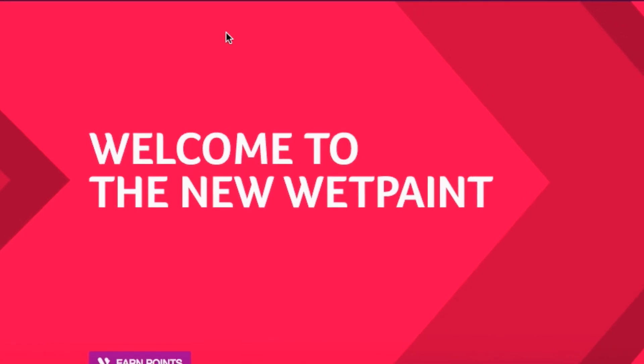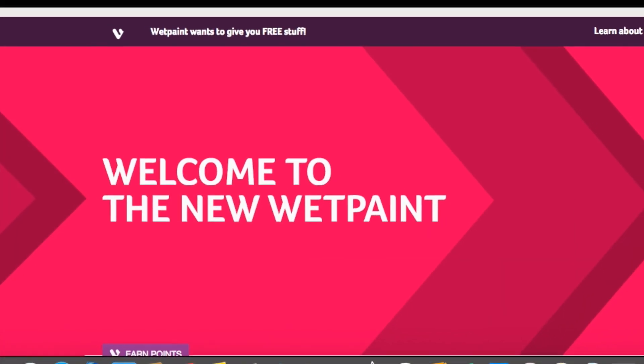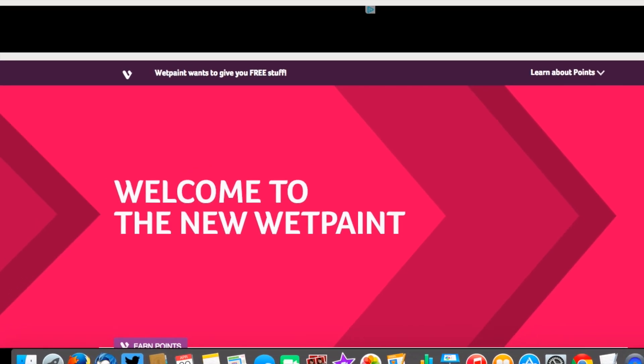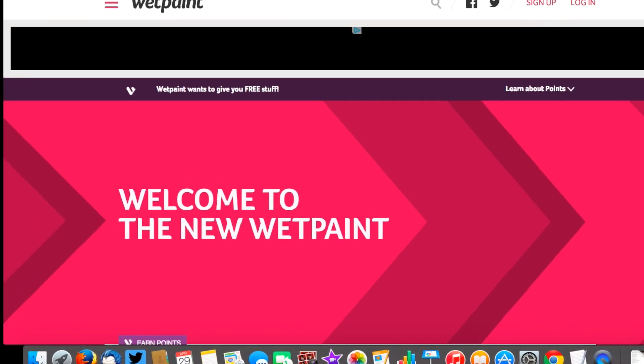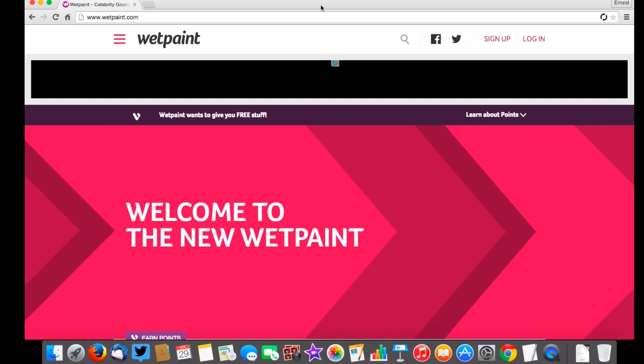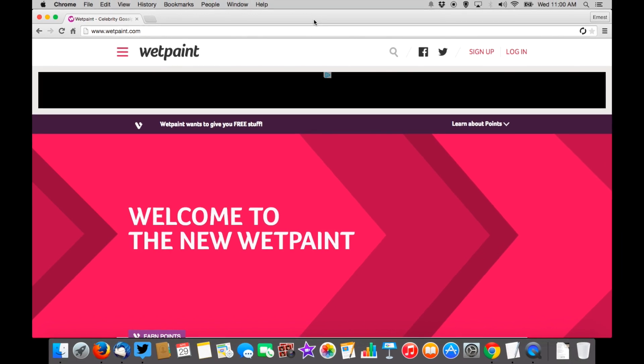Hi everyone, Ernest from Viggle Tips here. With the new Wet Paint launch this morning, April 29, 2015, I wanted to go over a couple of things with you.